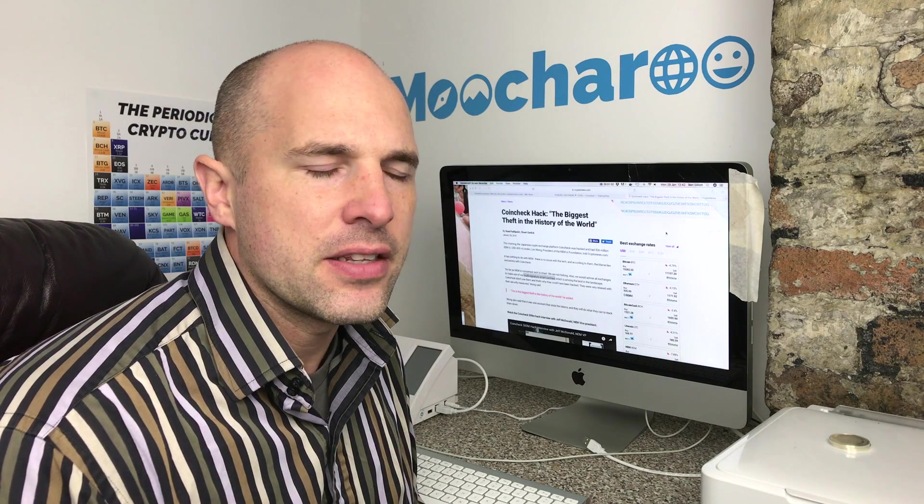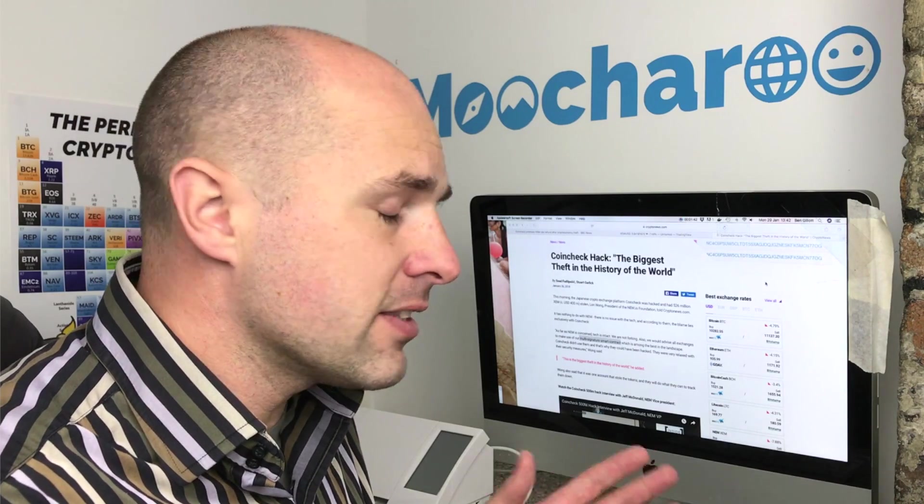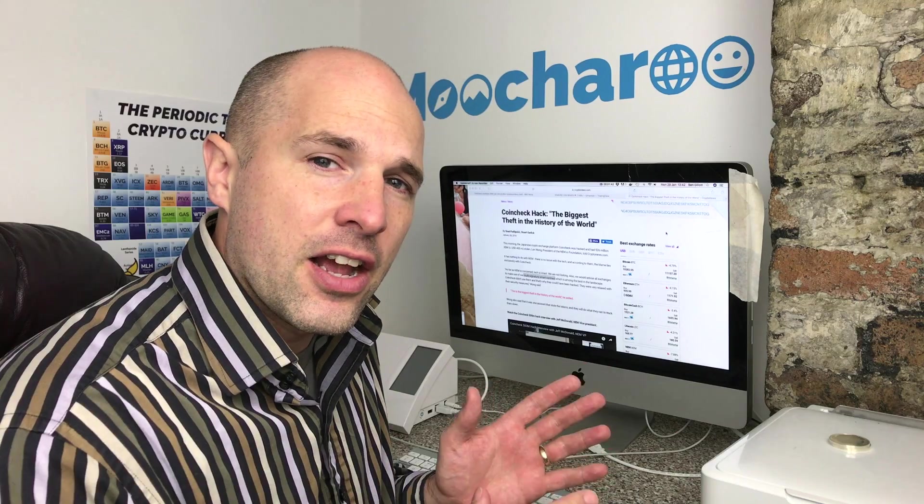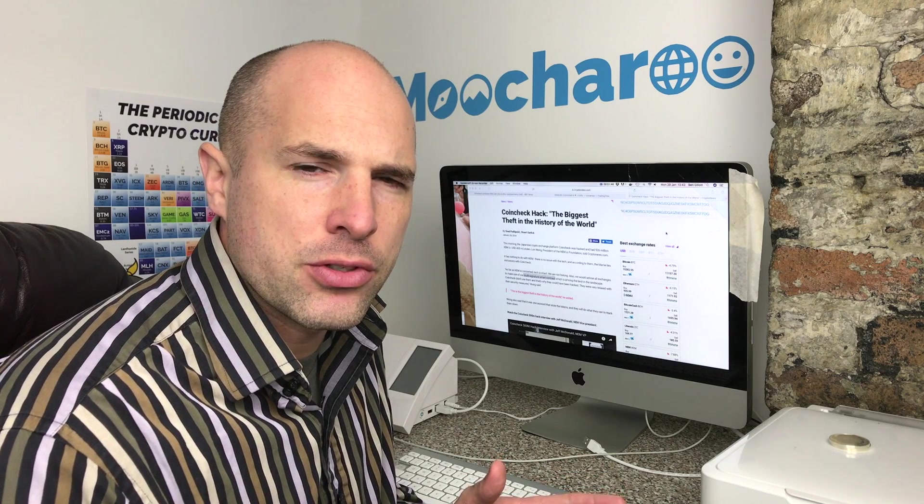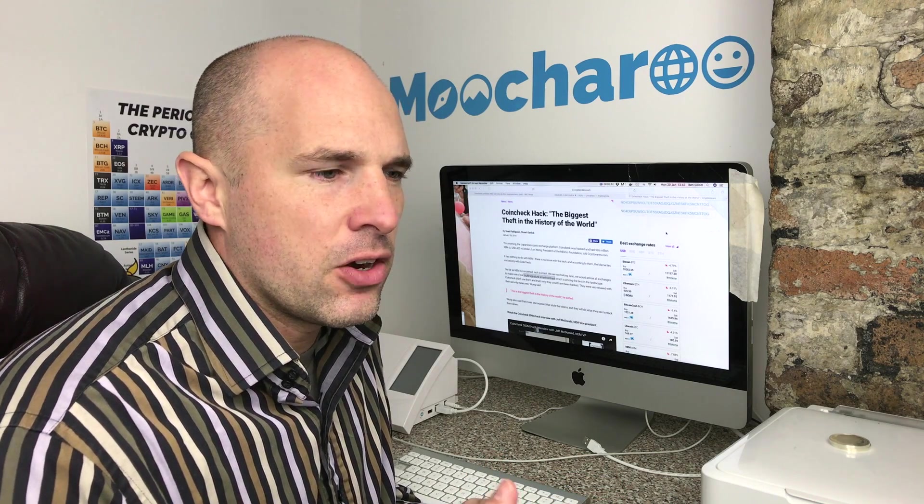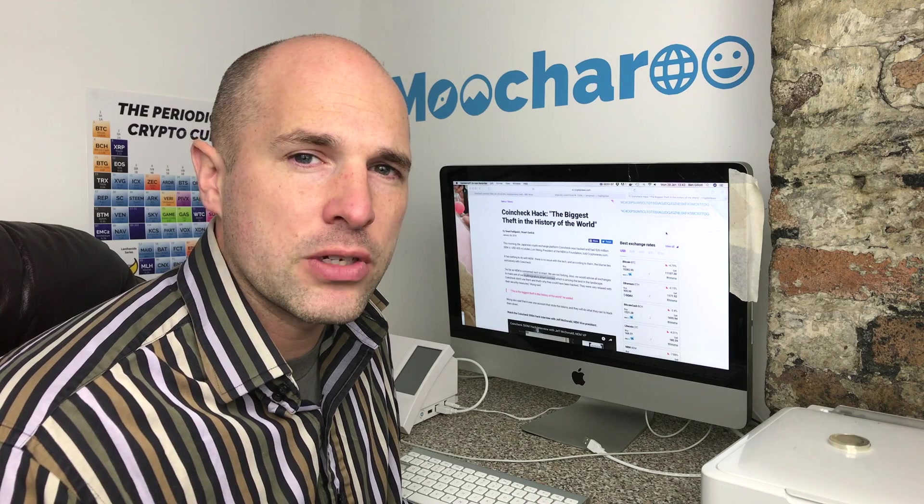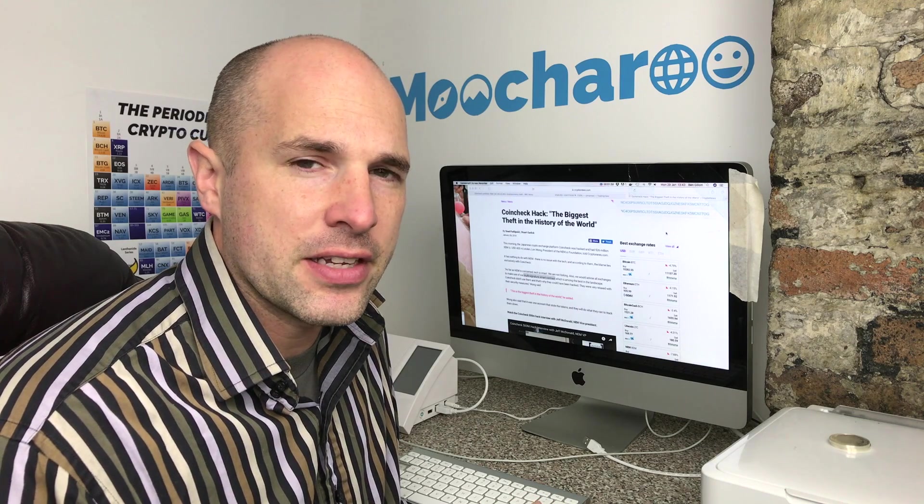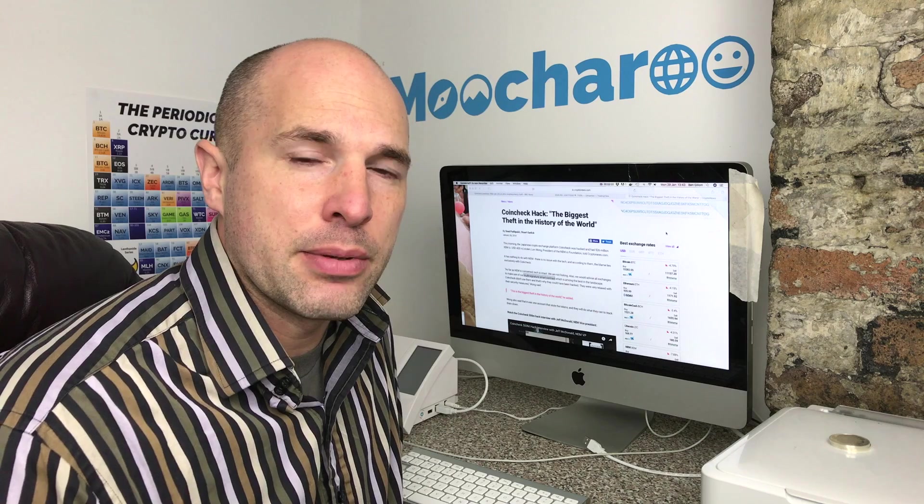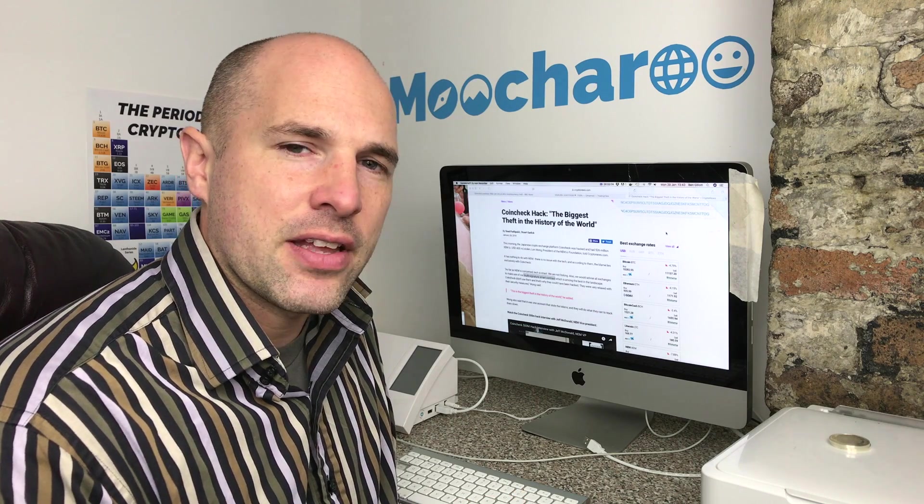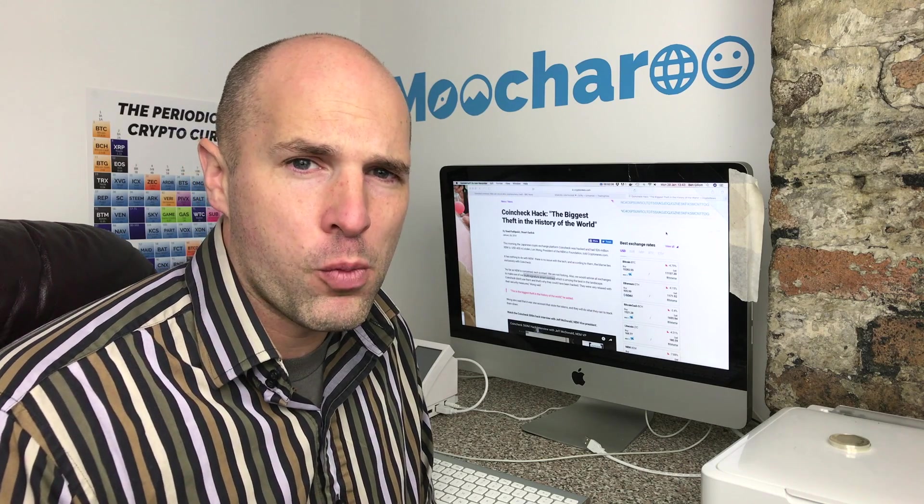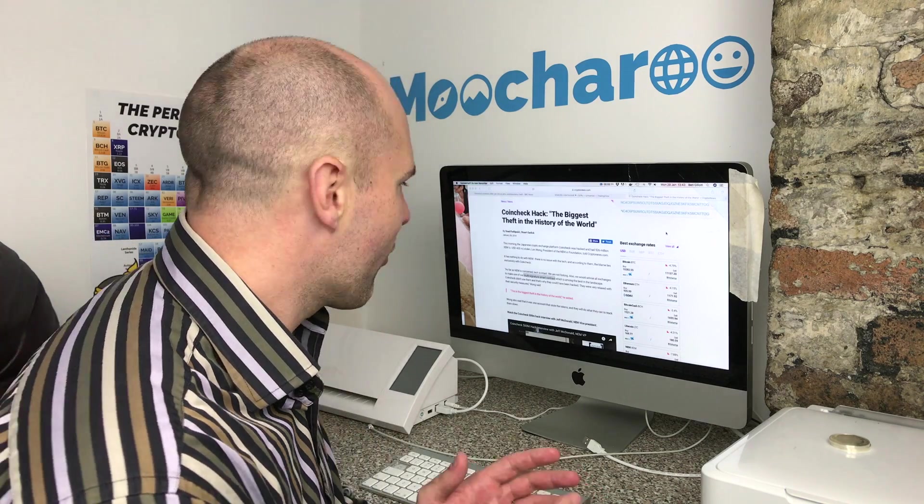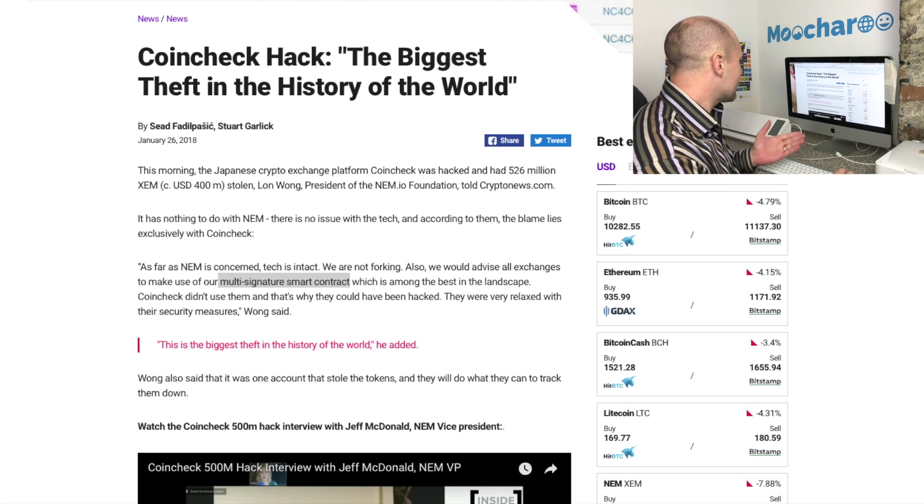This is what you can do: set up a multi-sig account. This is what the guys from Coincheck didn't do and I have no idea why. It turns out that a lot of the 500-odd million NEM which was stolen actually belonged to Coincheck itself. Some were their customers' holdings, but a very large percentage belonged to Coincheck. Why they didn't have it held in a multi-sig account has baffled everyone.